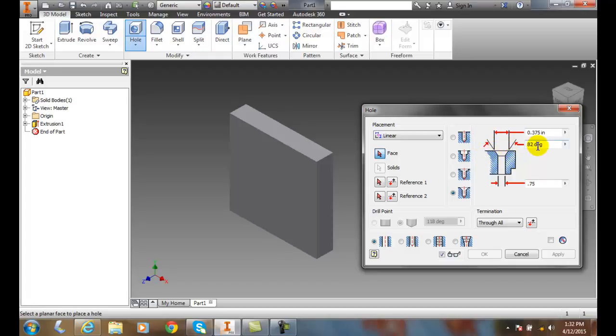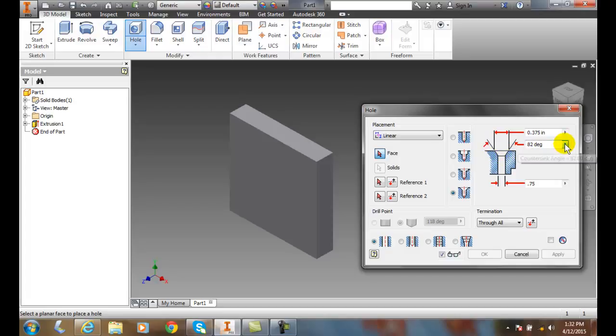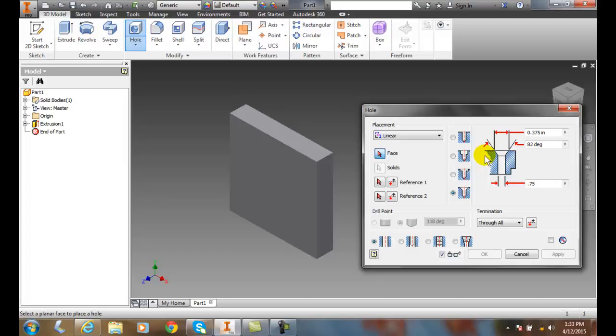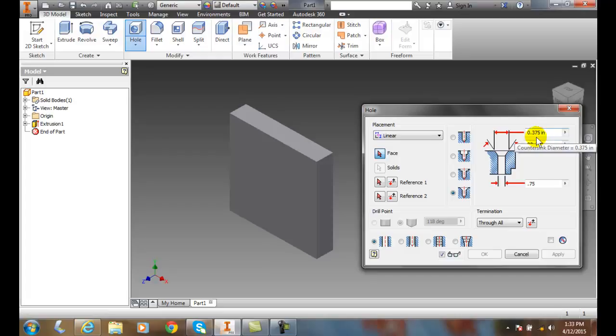This cone shape is on an angle. This is called the countersink angle and this is the total angle from here to there. So right now we have it at 82 degree angle, and then we have the overall countersink diameter across the top at the finish. The countersink diameter is point three seven five.